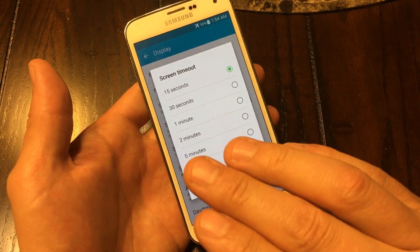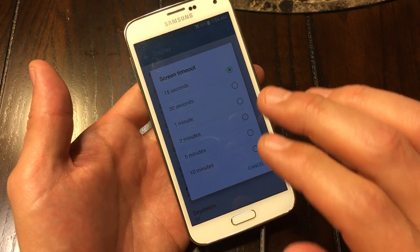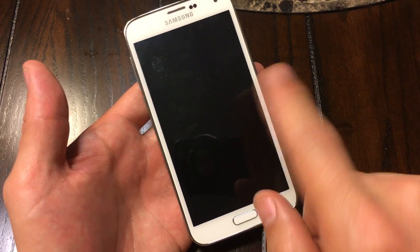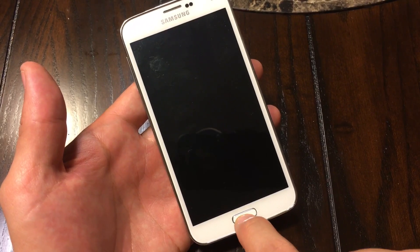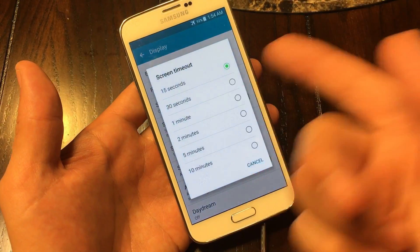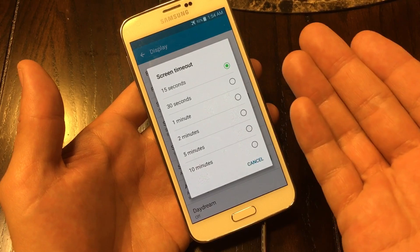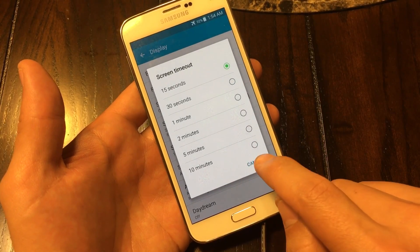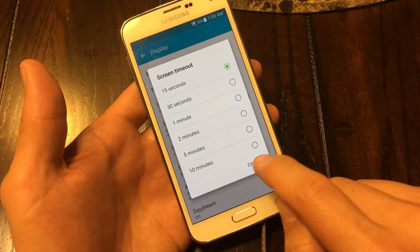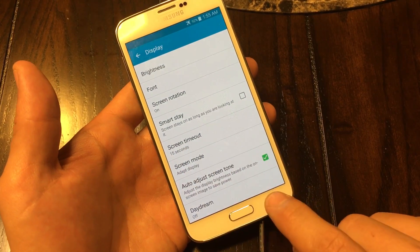Now for the lock screen timeout, that is basically an indicator of when your screen times out. I'm just going to press on the home button — you see my phone didn't lock, it's still unlocked. And the reason is if I go into my lock screen timeout, I'm going to keep this at 15 seconds.